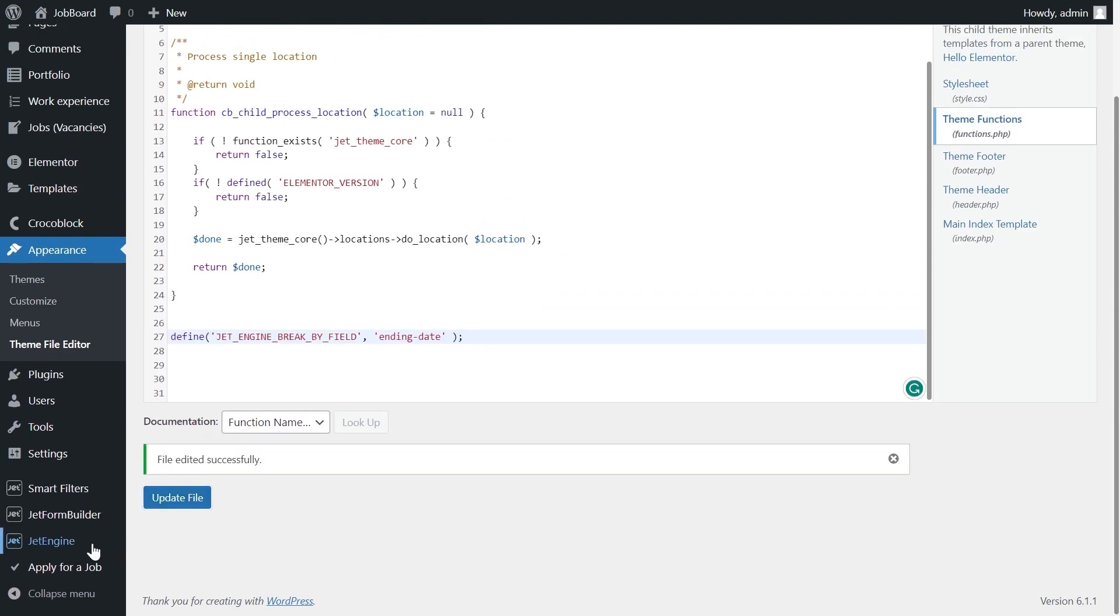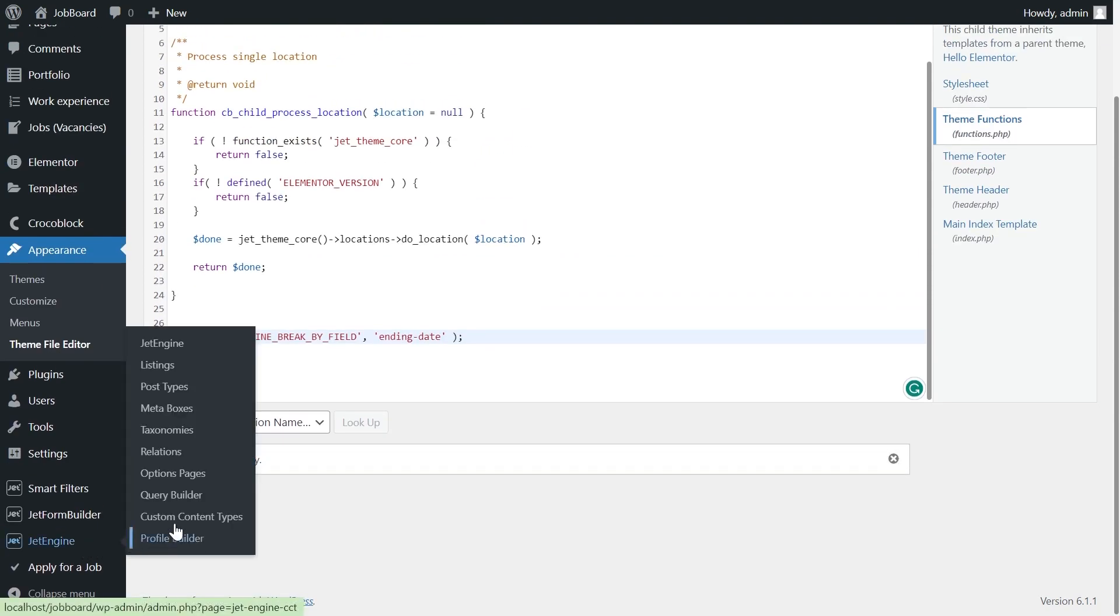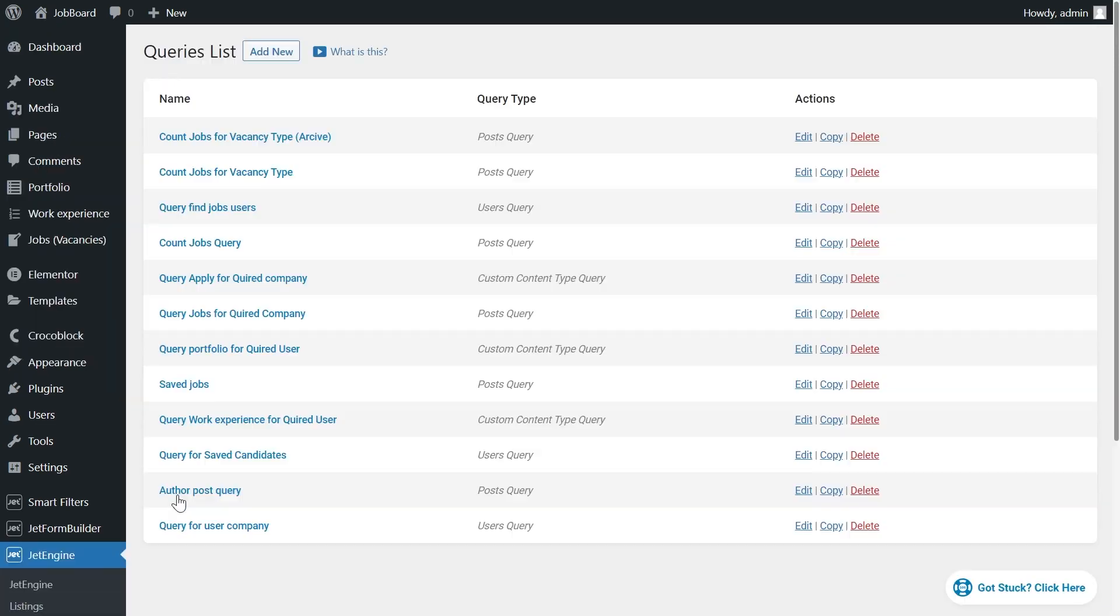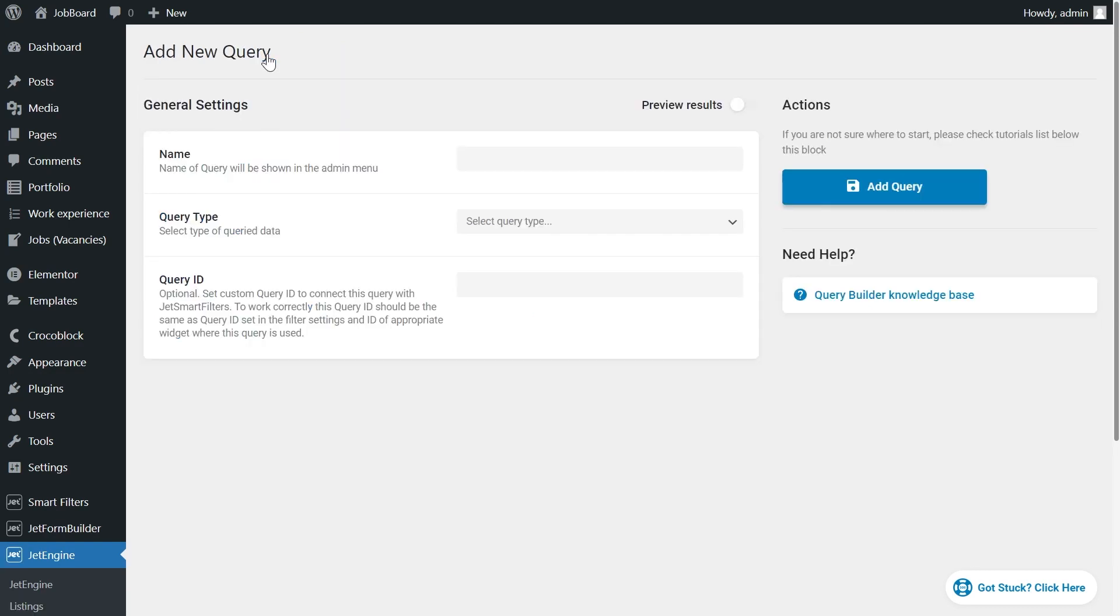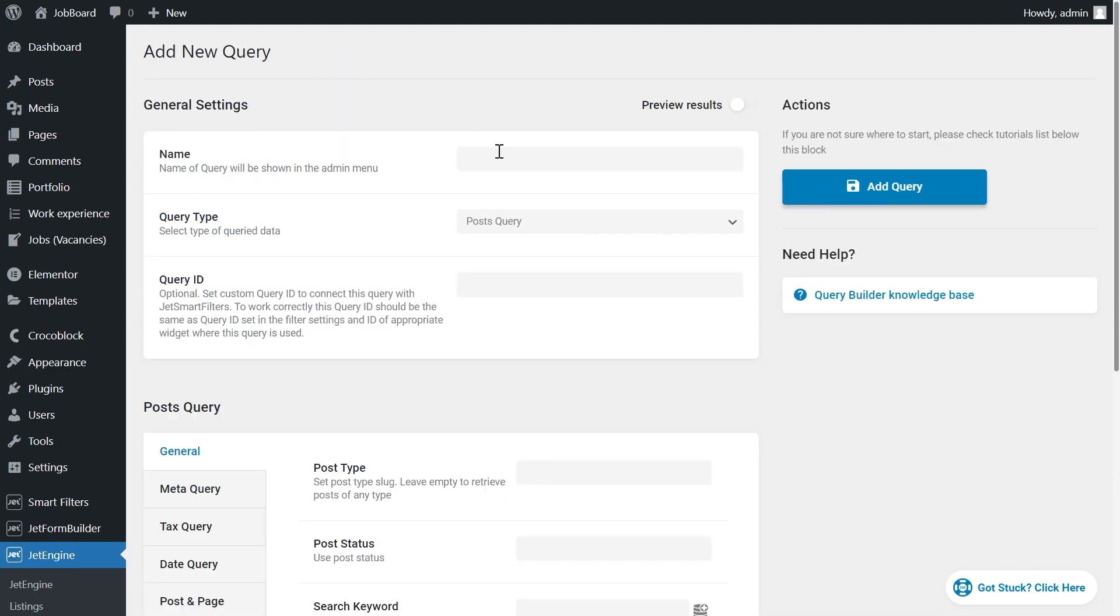Now we need to create a query. Navigate to the JetEngine Query Builder and press the Add New button. Specify the name.